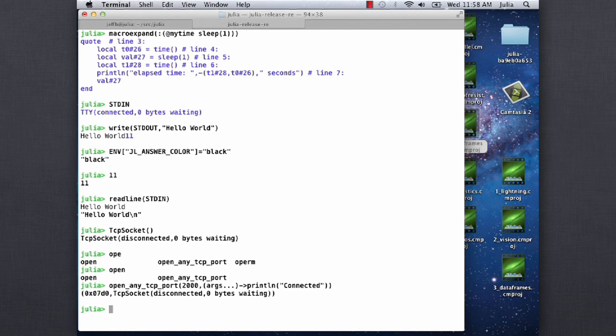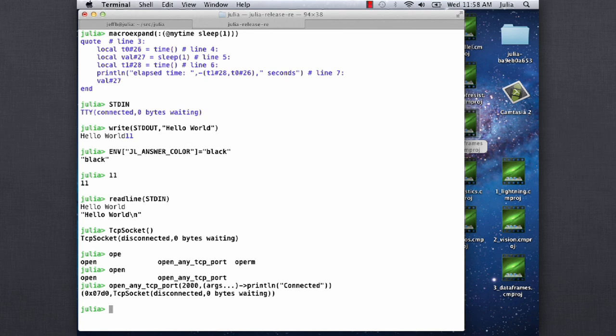So for example, you could technically now call the bind method and the listen method, or you could call the connect method. Usually you don't want to do that. We have a much nicer API for doing stuff like that. For example, say I wanted to create a server on port 2000, then we have the open any TCP port method, which basically you give it a port hint. And then you can also specify the callback directly here.